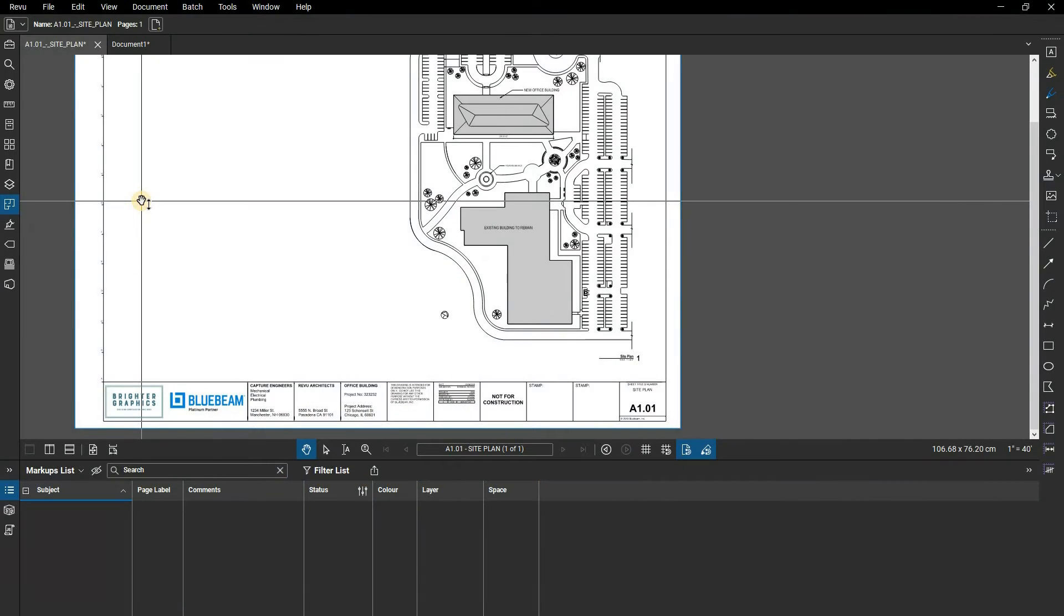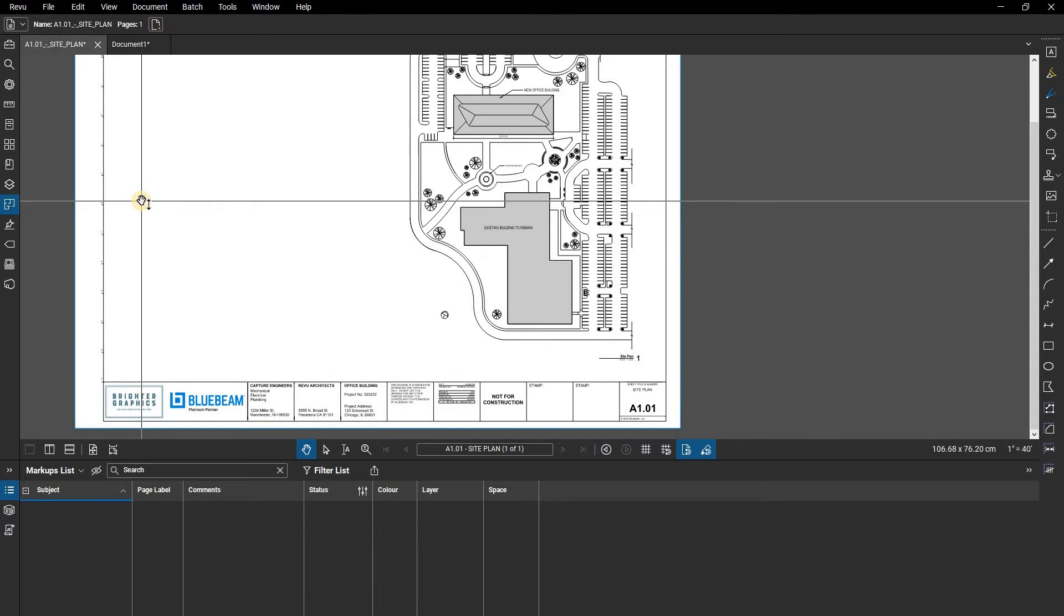In this video, we are going to show you how to create and use spaces in Bluebeam Review. You can add spaces to add organization and differentiation for markups.